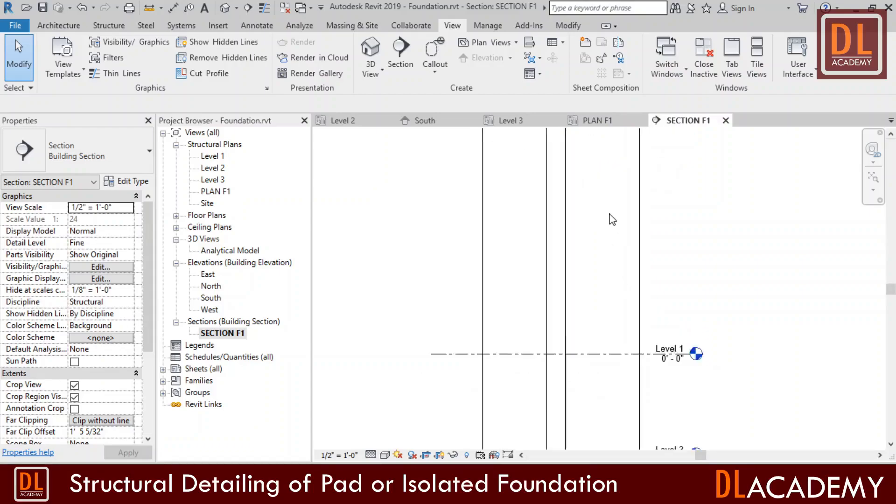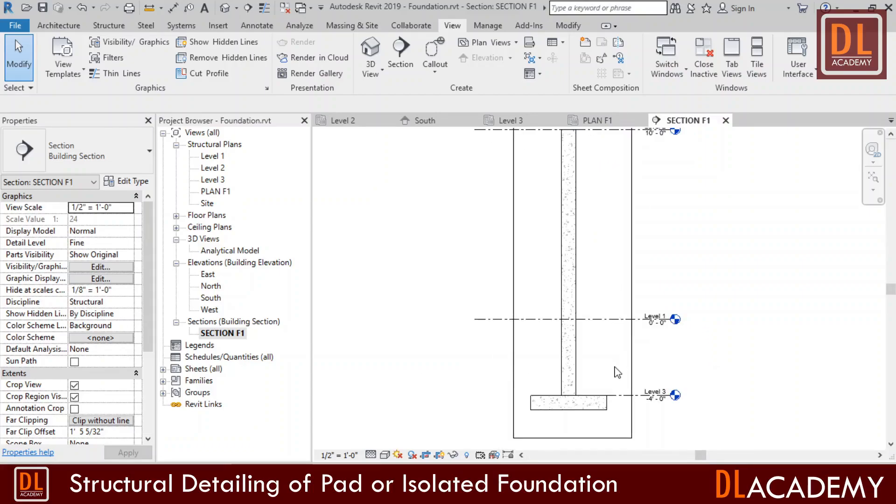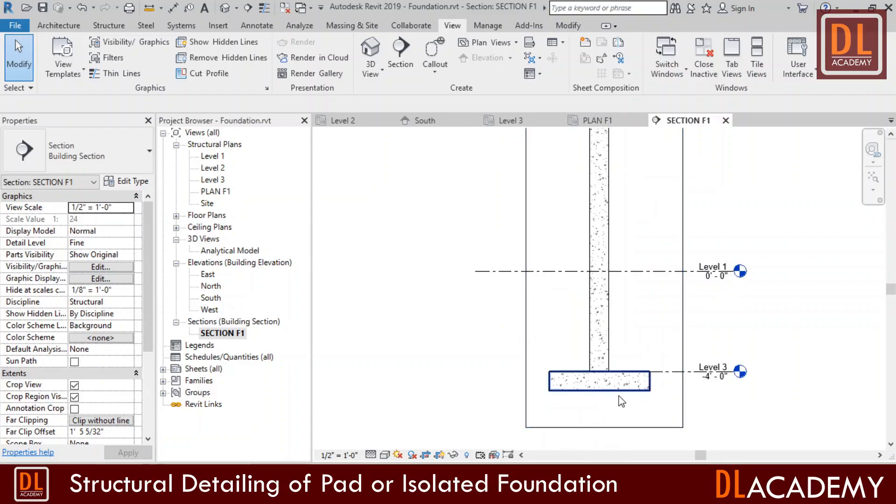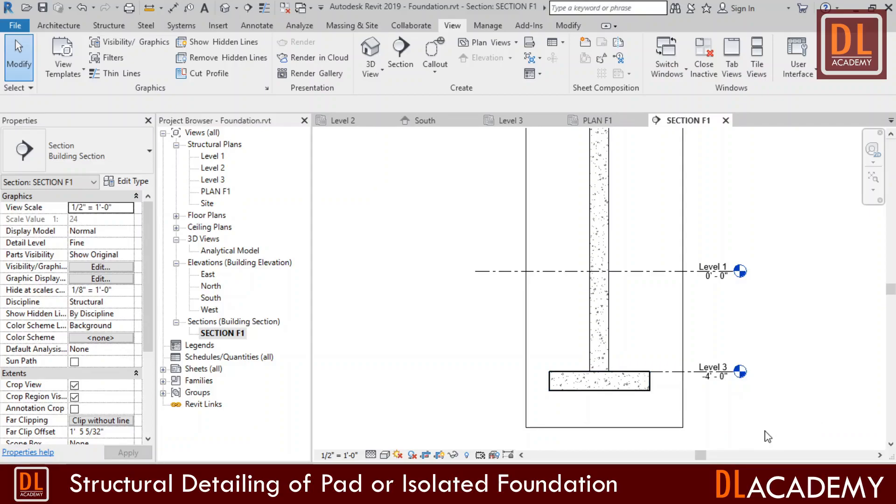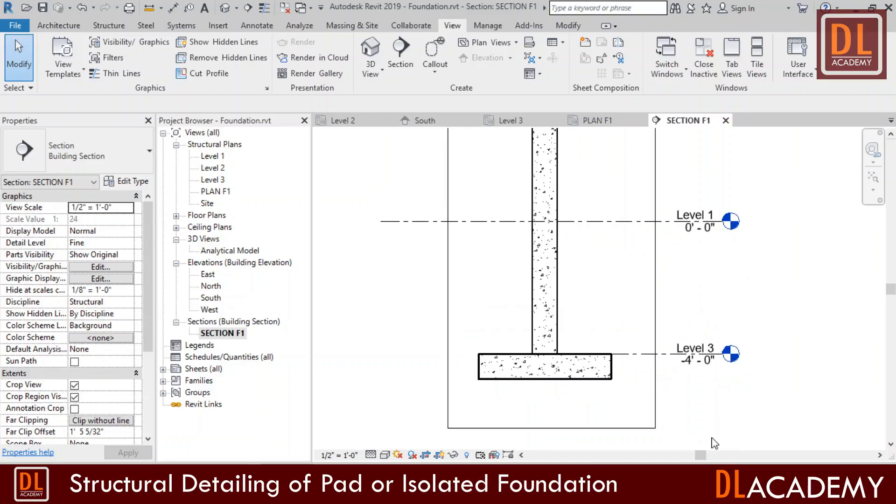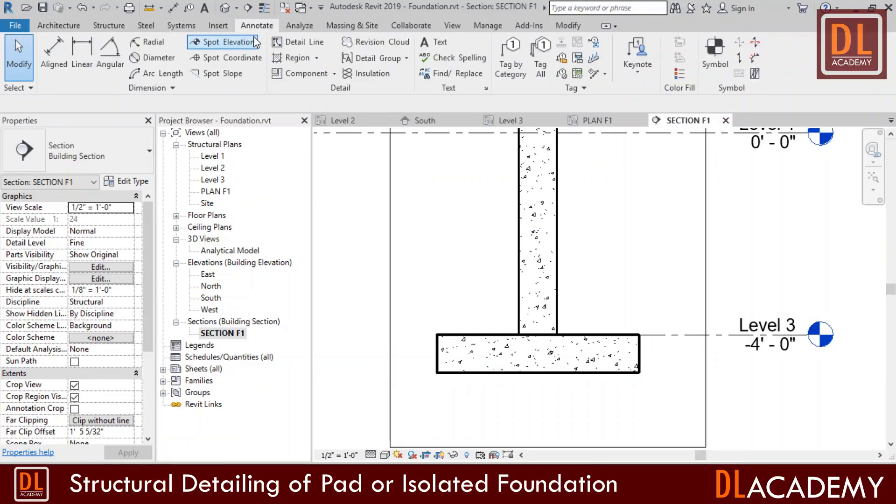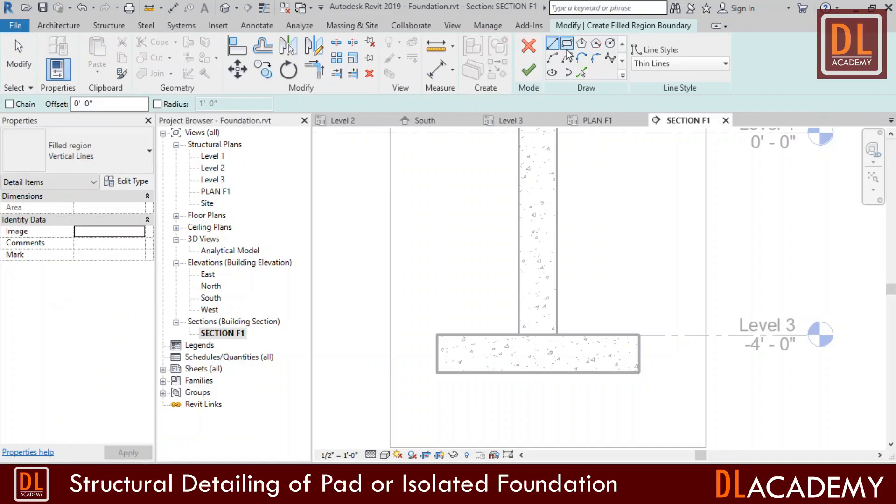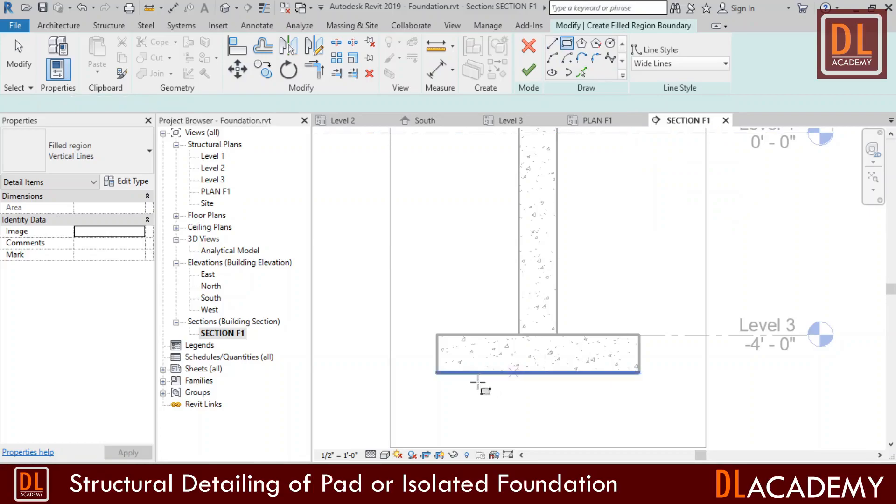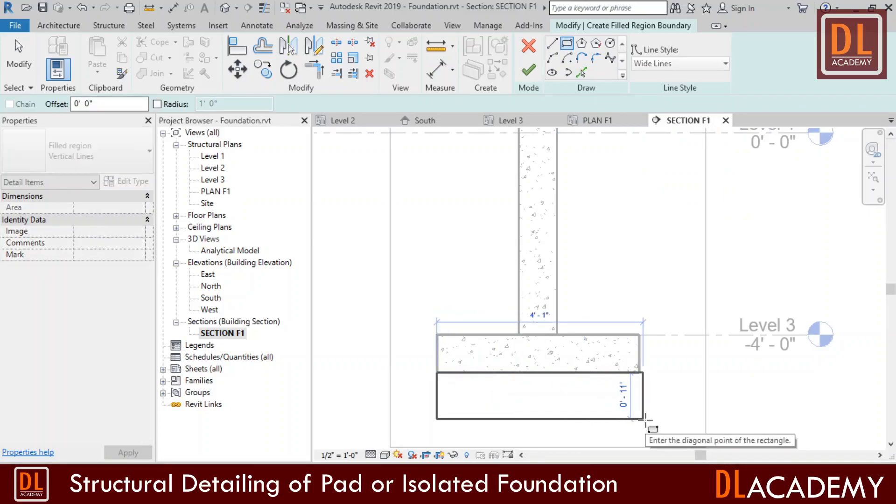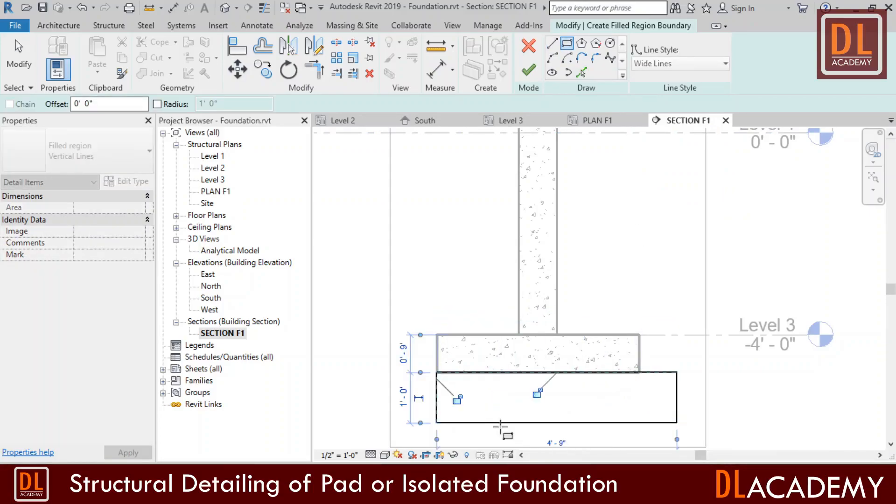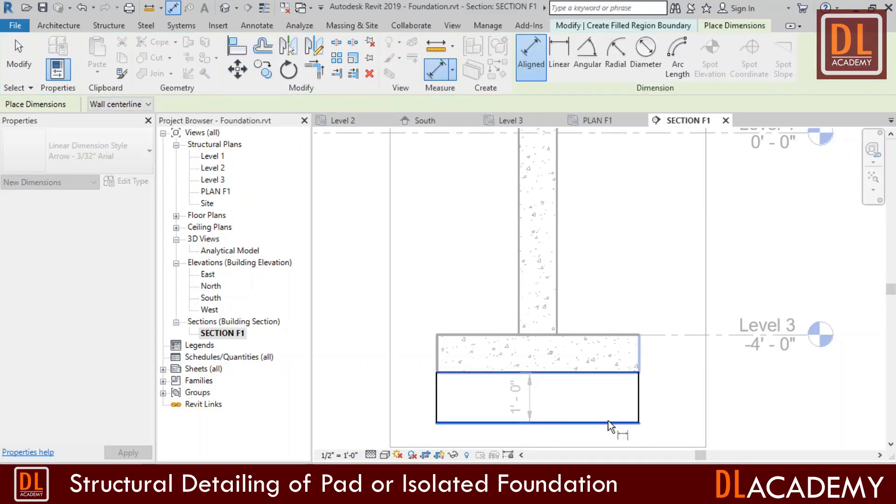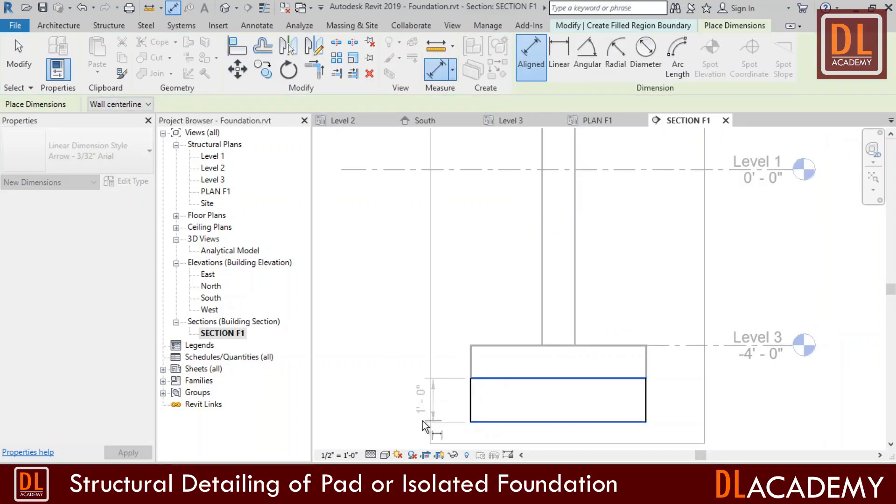Next I want to show a screed for the foundation. Since I didn't model the screed with the foundation, I'm going to manually draw the screed by fill region. Click on fill region and I change the line style to wide line to match with the existing cut lines of the foundation. Next I select the rectangle and draw the screed with modifying tools. Place dimension constrain to maintain the thickness for the screed to 3 inches and finish the fill region.